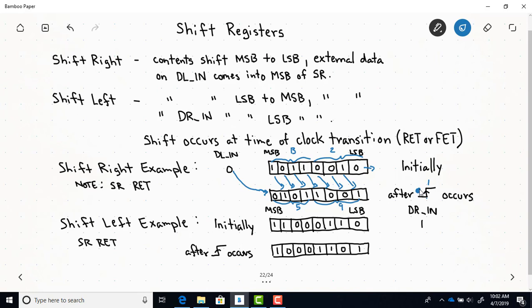Here's a shift left example where the DR_N external input matters. When you shift left, the bits shift from least significant to most significant, and the data on DR_N comes into the least significant bit. Here are our initial contents. At the time of the clock edge — the zero-to-one transition — this one comes into the least significant bit, and all the other bits go one place toward the most significant bit. The bit at the most significant end has no place to go, so it's no longer in the register. This would be our new contents.